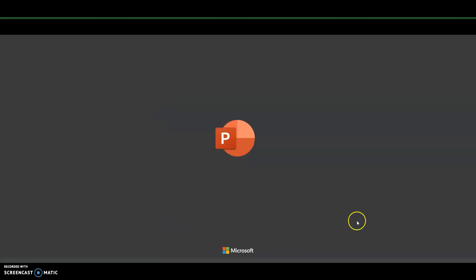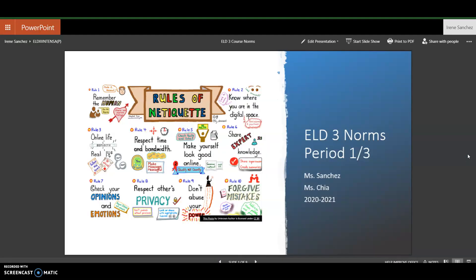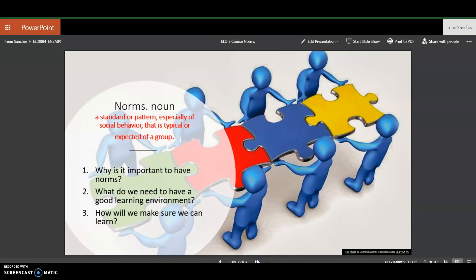Once you get into this PowerPoint, Ms. Chia and I will go over some information on classroom norms. We're going to actually show you how you can work with your partner in creating your own norms slide. We'll be going over classroom norms in our PowerPoint.